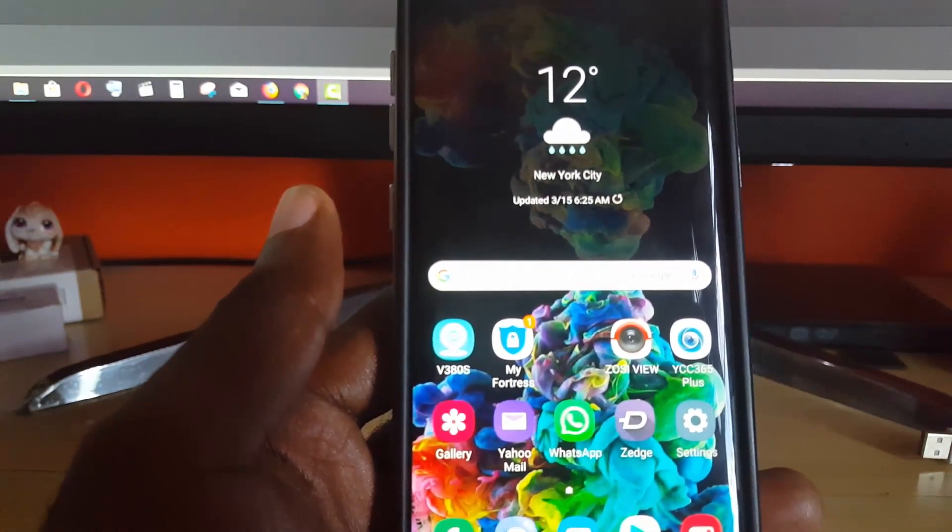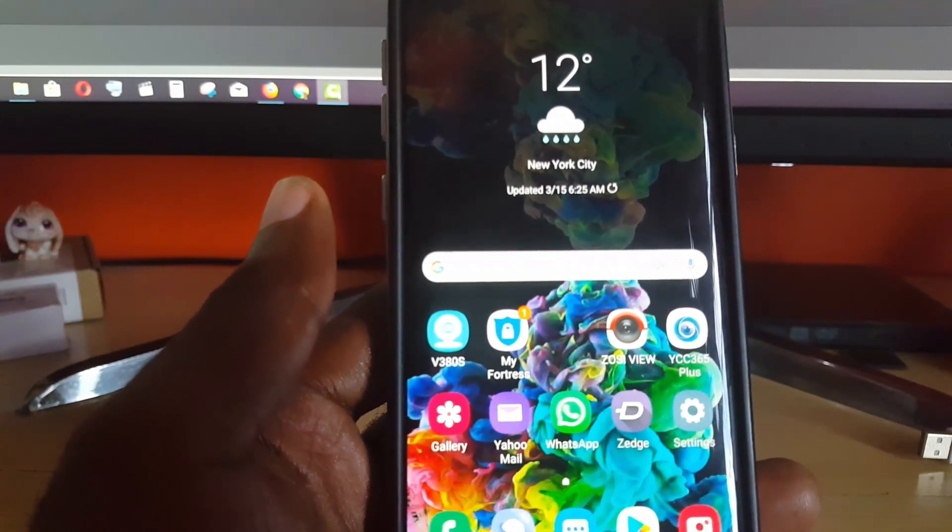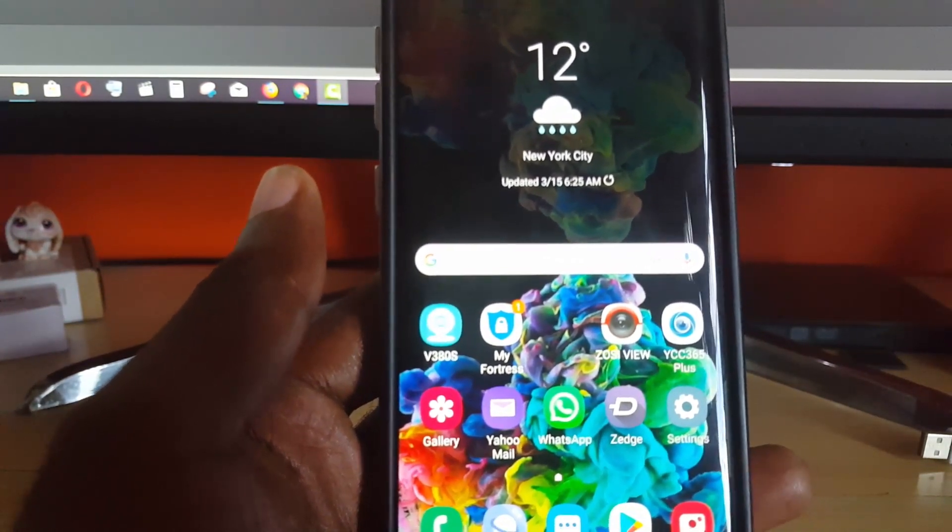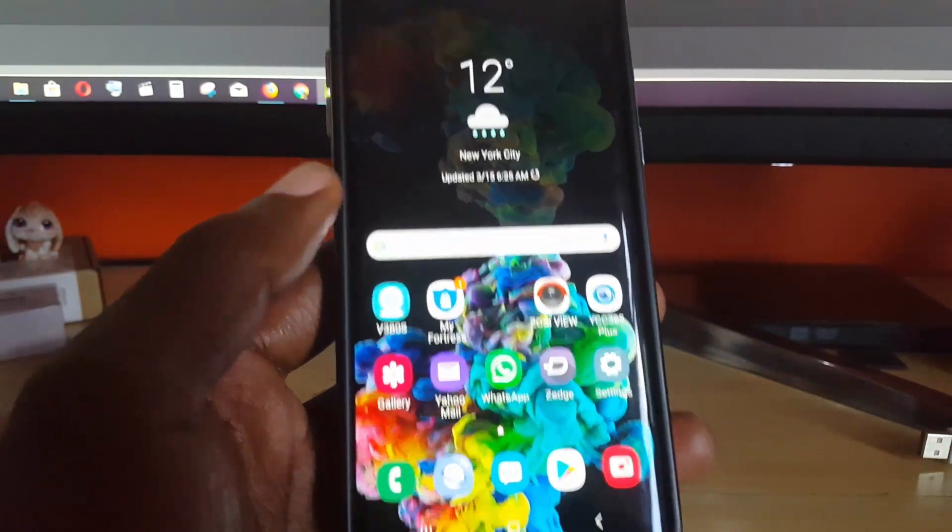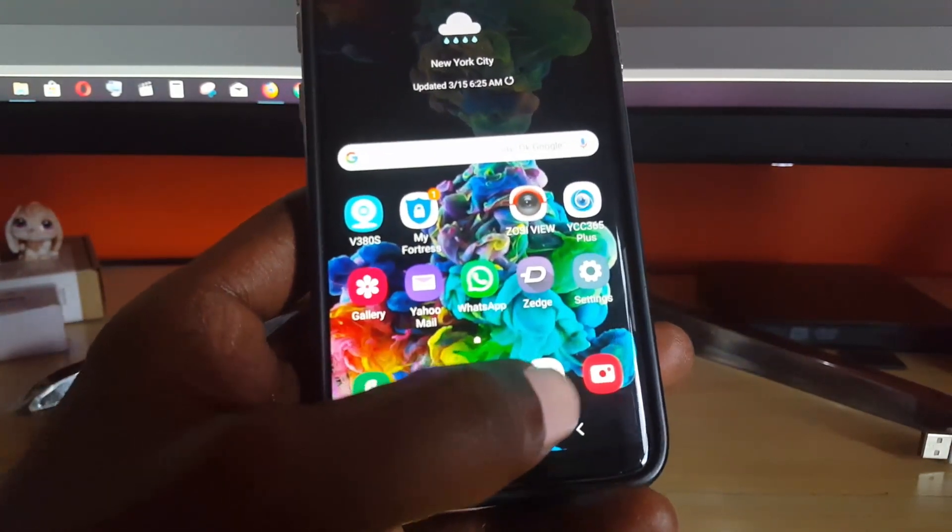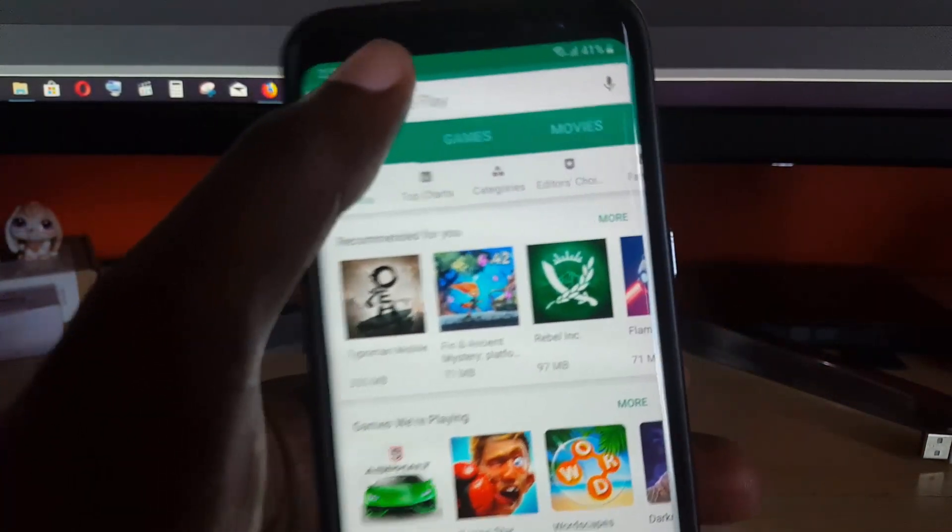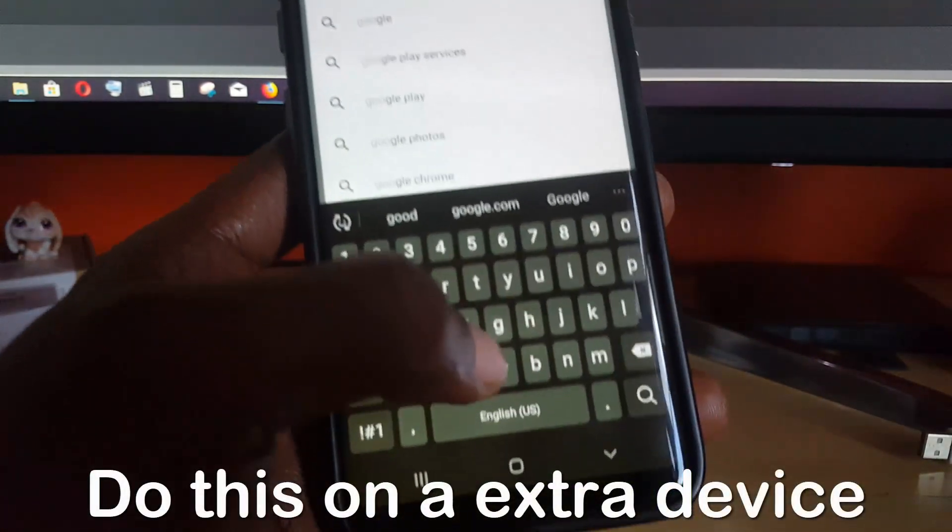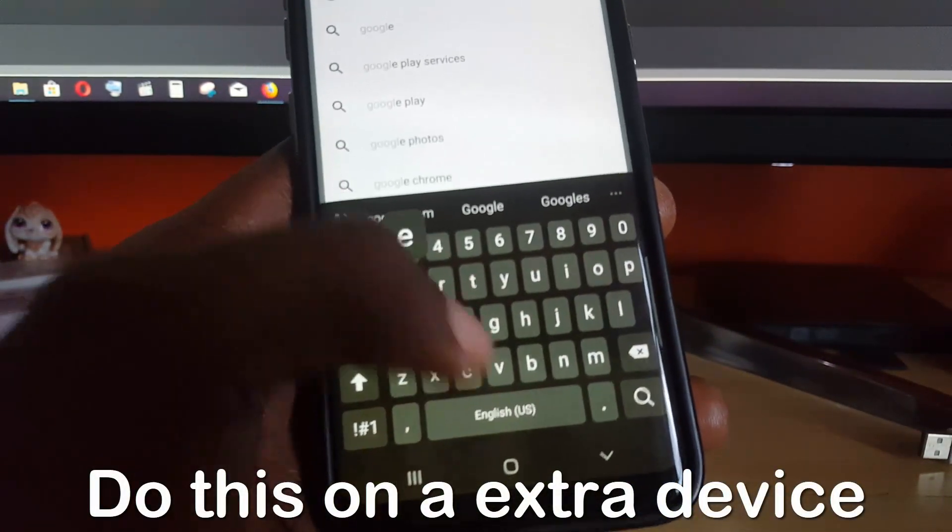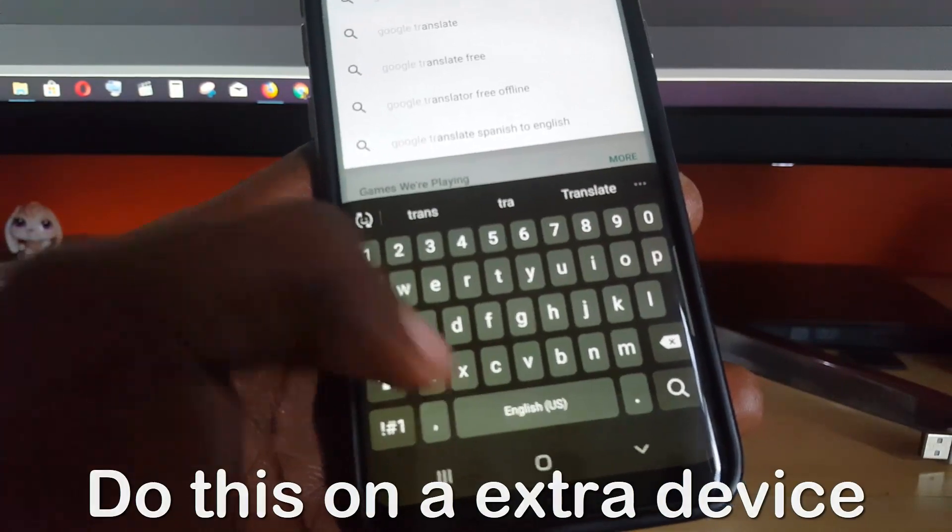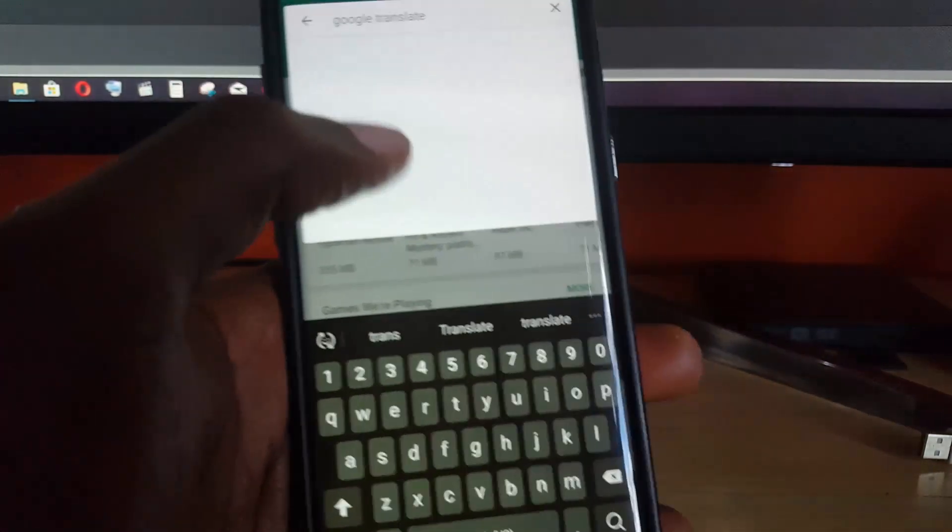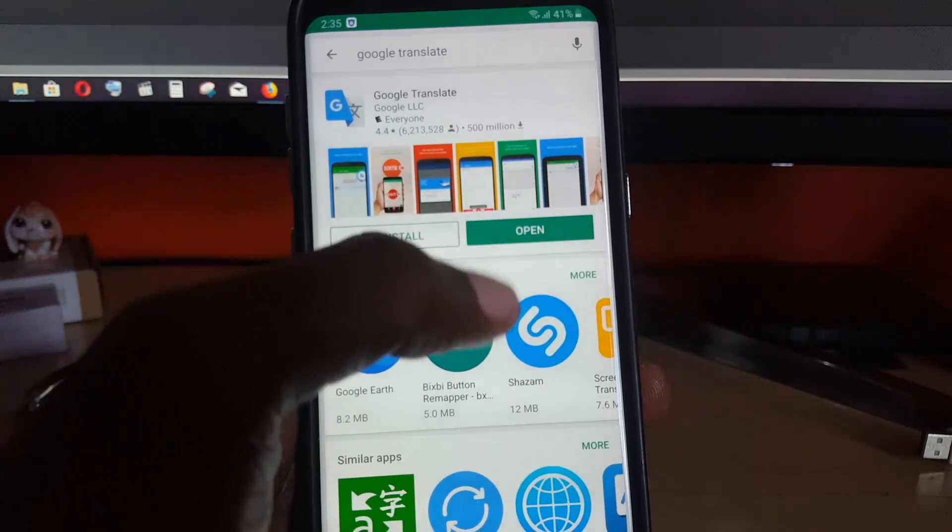To start off, the first thing you need to do is make sure you're connected to the internet. You'll need a particular tool, so go to Google Play Store. Once you're in the Google Play Store, search for Google Translate and install it. I've already pre-installed it.